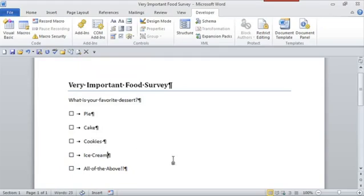There's my food survey. There you have it, creating surveys in Microsoft Word. This is Crystal, and we'll see you soon.